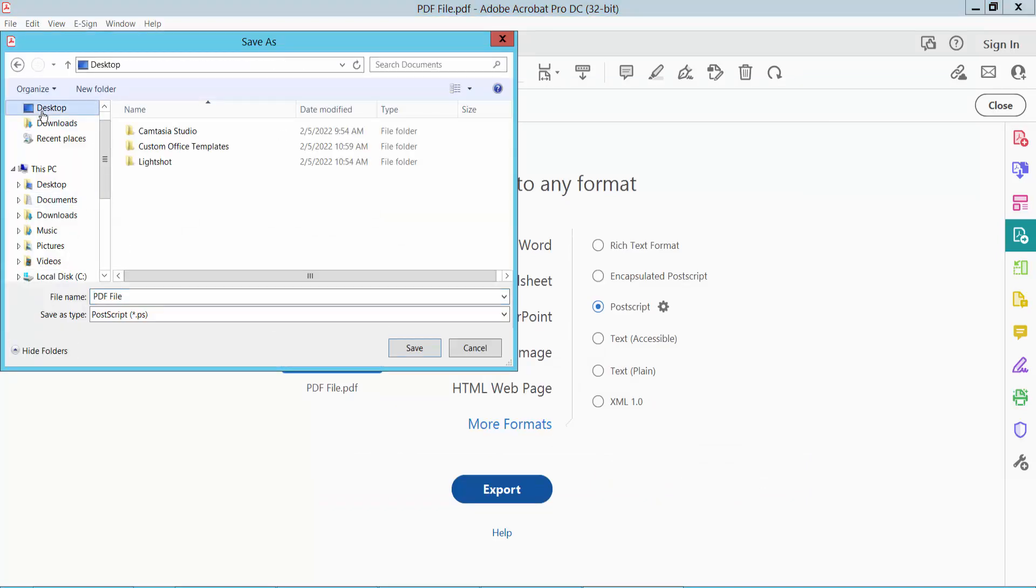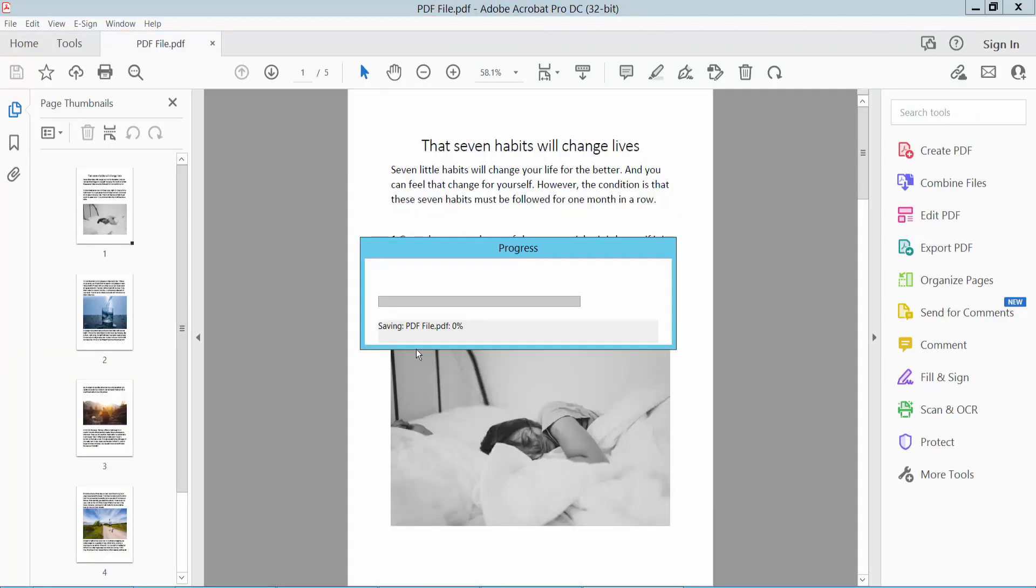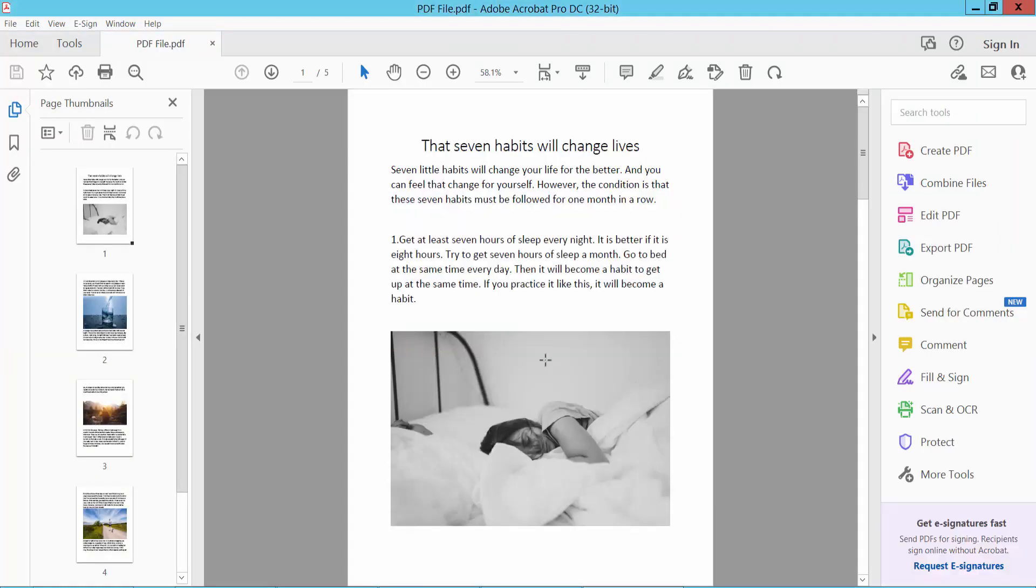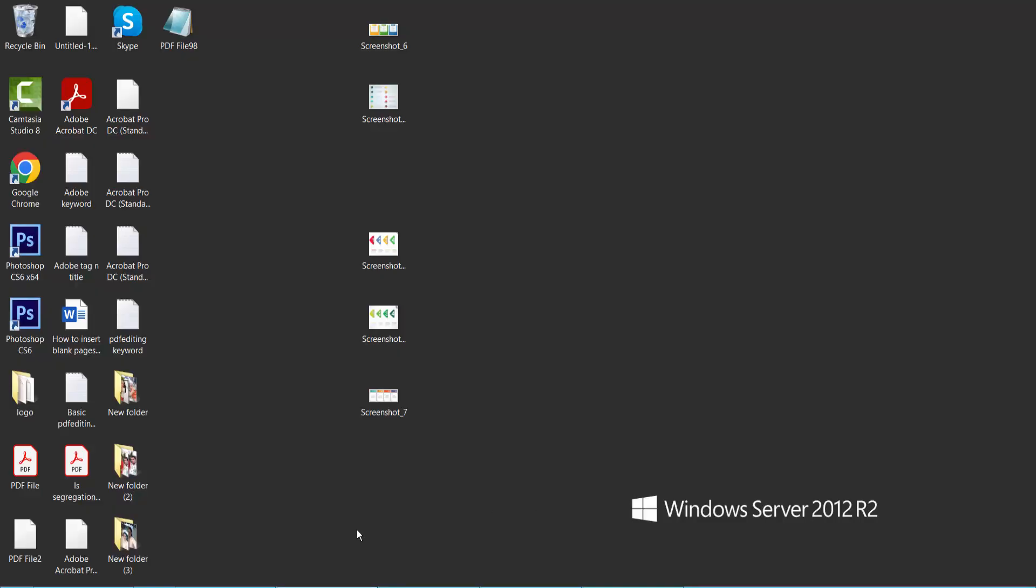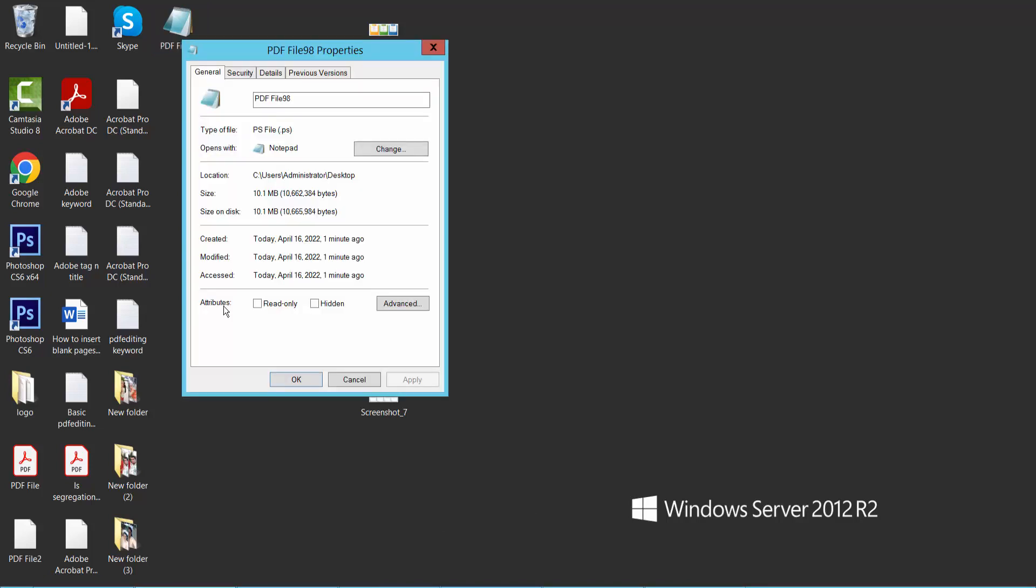Choose the file save location and file name. Okay, our file is already converted and this is the PS file. Let's check the PS file.